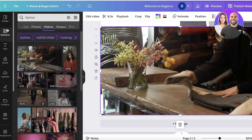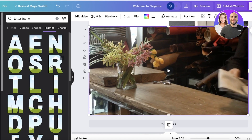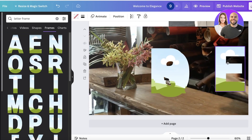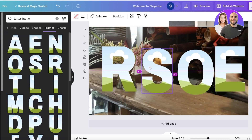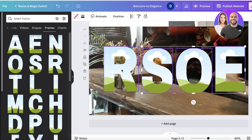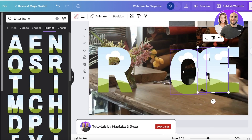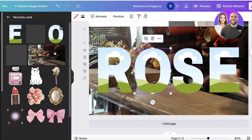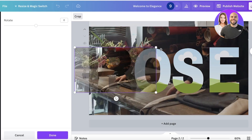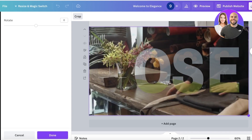Then go into Elements and search for 'letter frame,' and go into Frames. I want to spell out 'ROSE,' so I'll add the letters R, O, S, E. I'm just rearranging all the alphabets and spacing them equally. Once you do that, take the original video and insert it into each letter frame, rescaling it to the same size as each frame — place it and fit it.